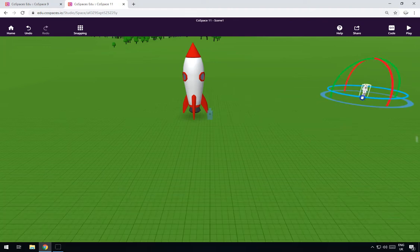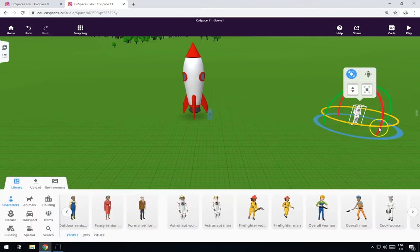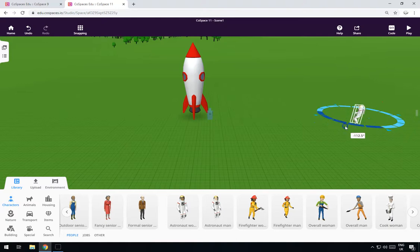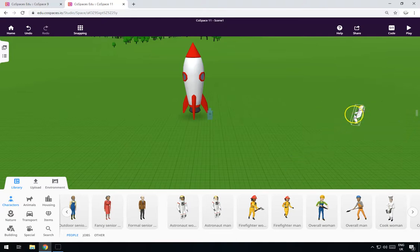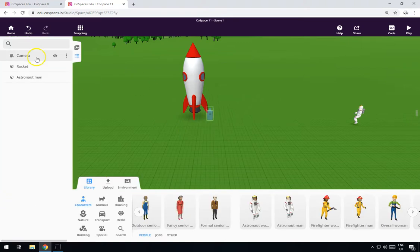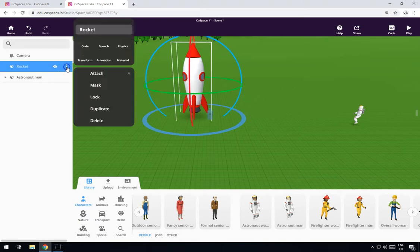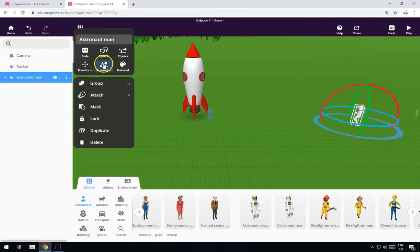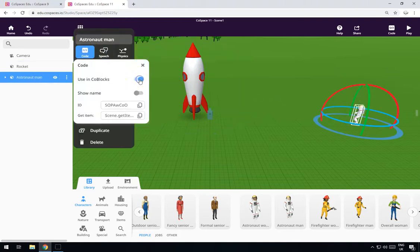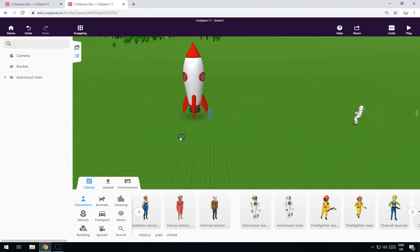There's my astronaut man and he's going to start here at the beginning. Now for both the rocket and the astronaut man, we need to go to the code section and make sure 'Use in code blocks' is ticked.